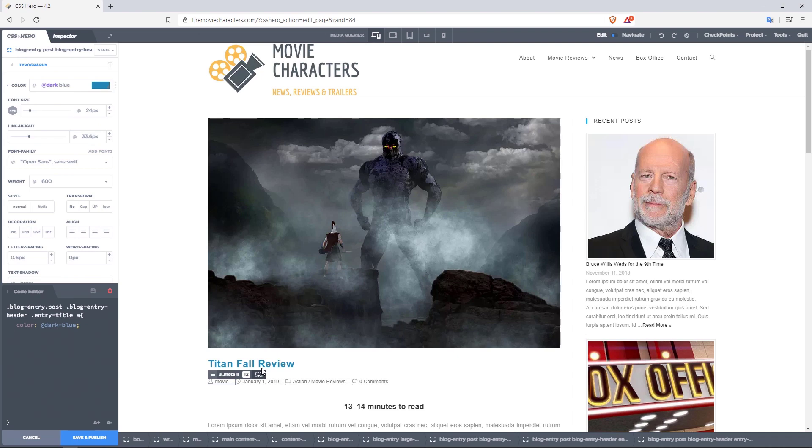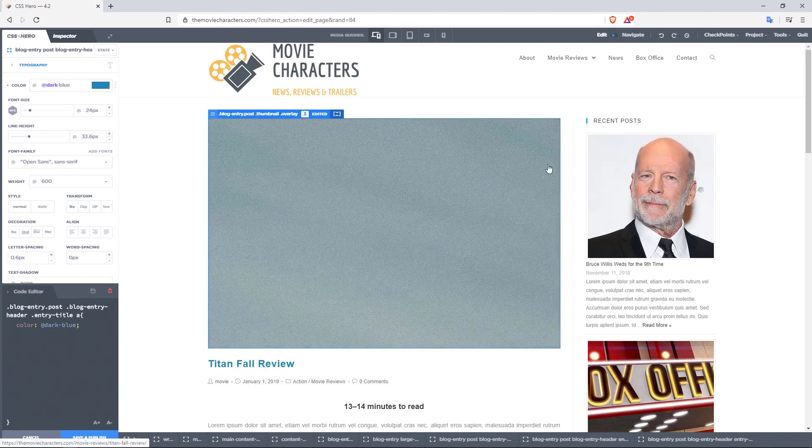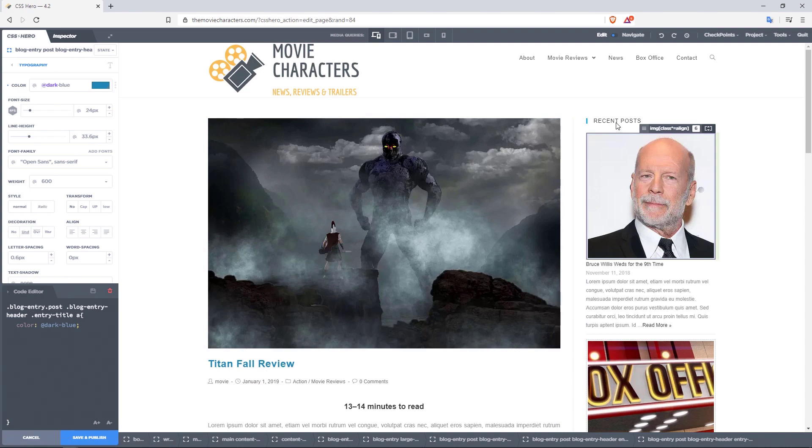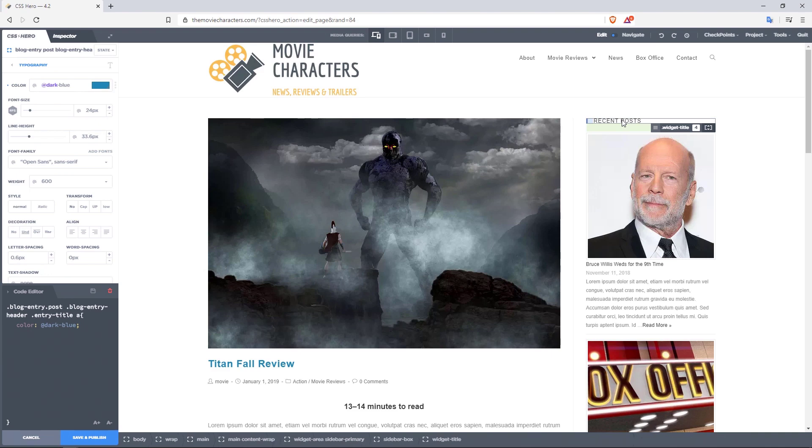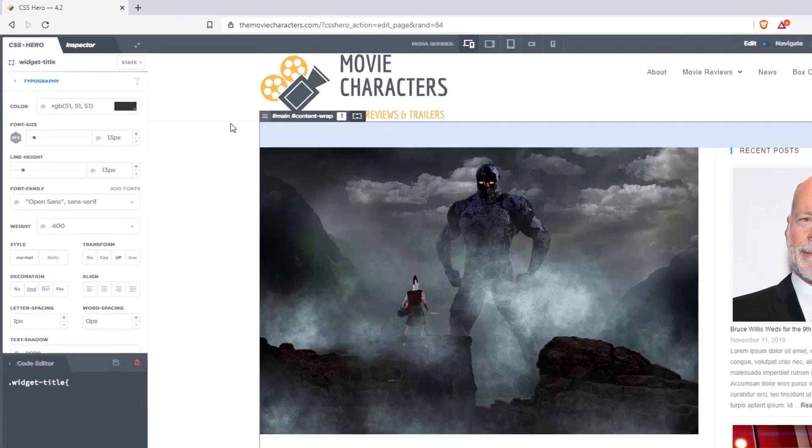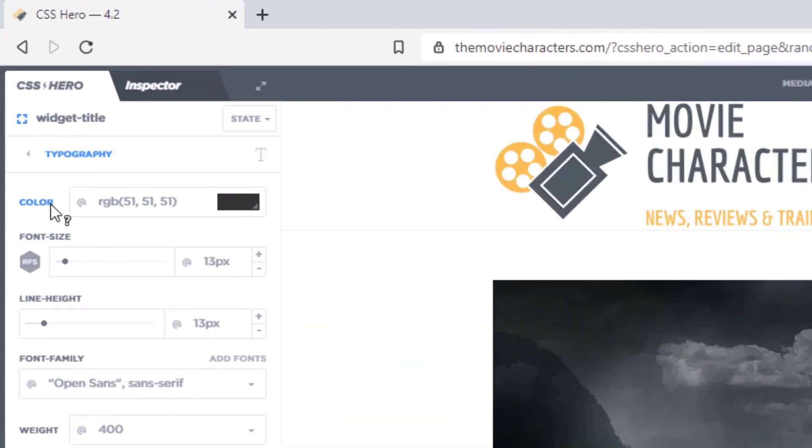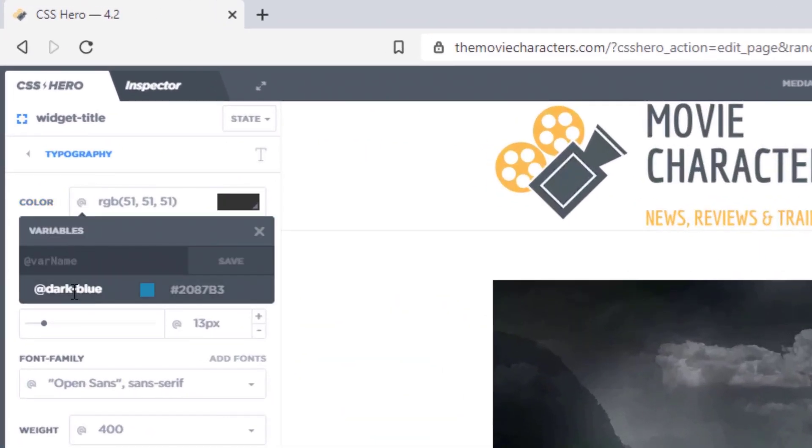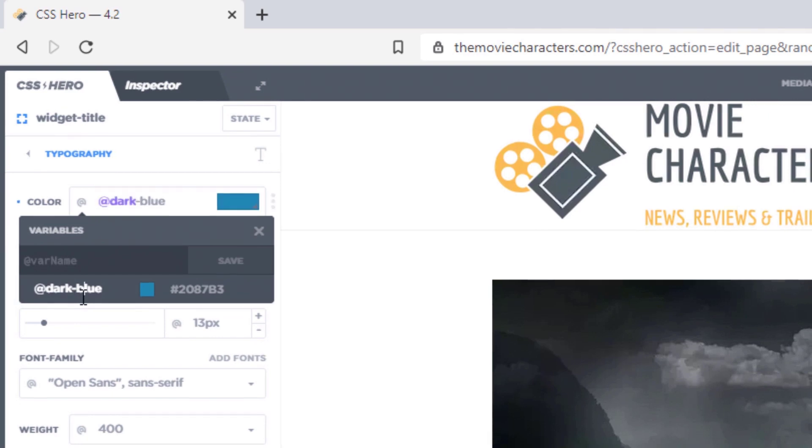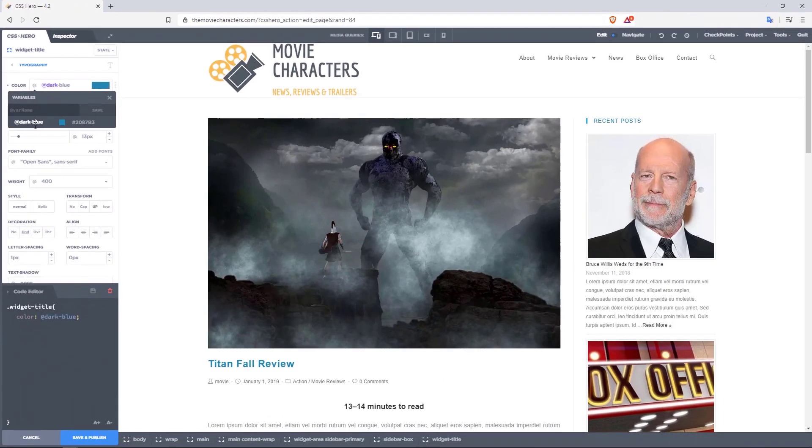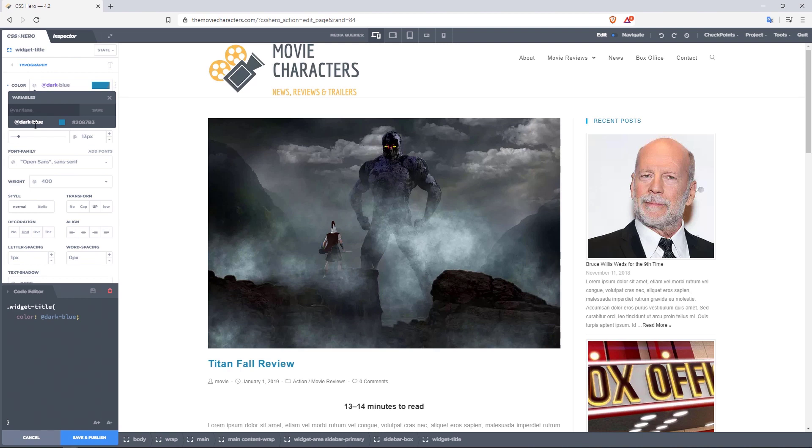So take a look at this. If I go to recent posts right now, and I wanted to change the color here to the dark blue, I'm just going to click in there. And now right here where you have color, I'll click on the add symbol. And right there, dark blue is waiting for us. I'll click on dark blue. And there you go. Recent posts now has the exact same color as Titanfall Review.